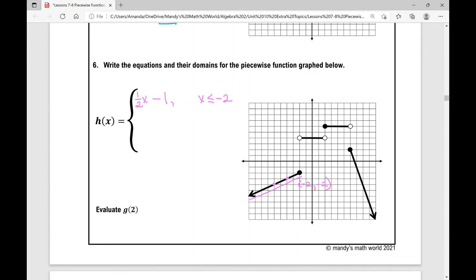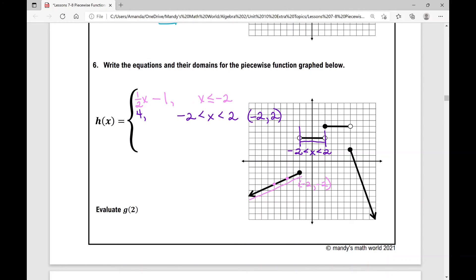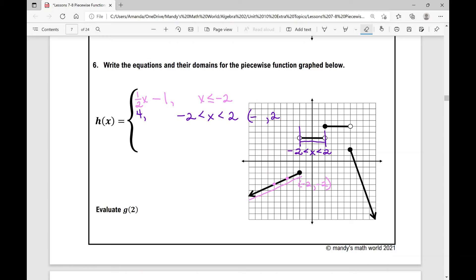The next piece is a constant function. The constant function is four, limited to the domain from negative two to positive two — x is everything in between and we're not including the endpoints. In interval notation, that would be open parentheses from negative two to positive two — kind of looks like an ordered pair, but we're not including the endpoints.